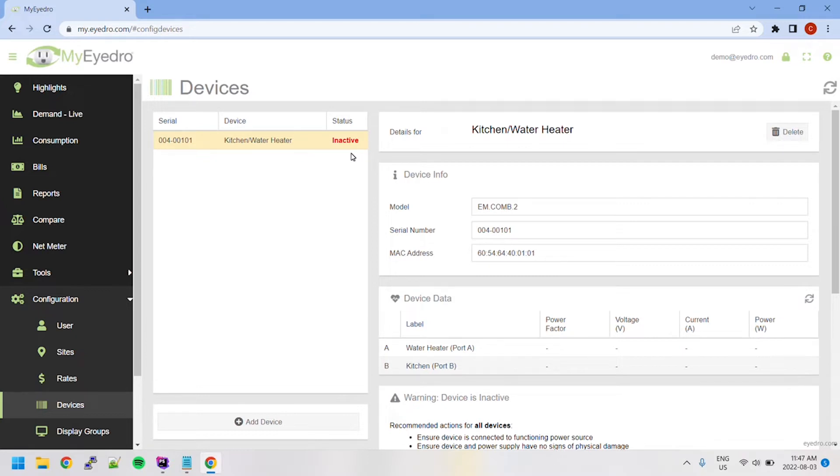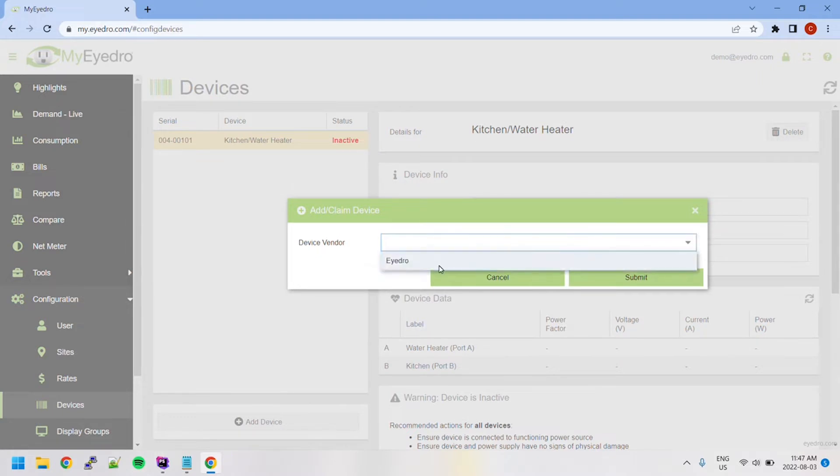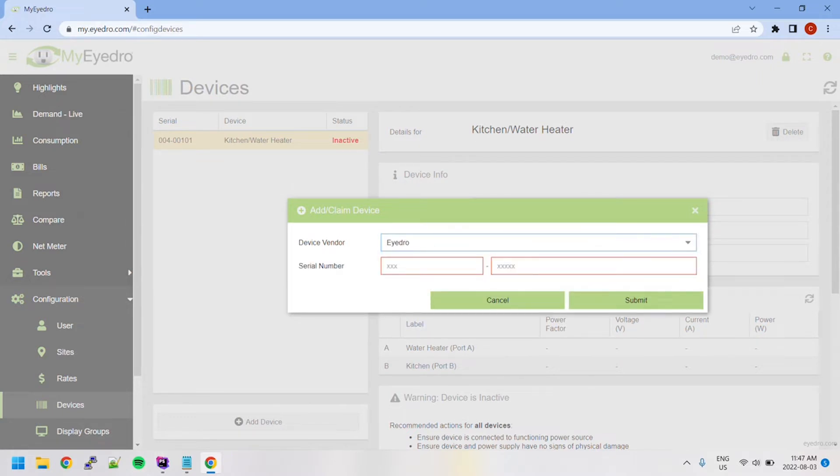To add a device, click the button labeled Add Device in the bottom left-hand corner. Within the menu that appears, you can select the device's vendor and input its serial number.